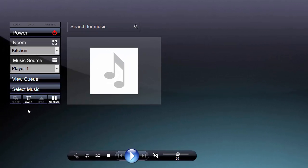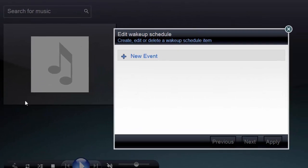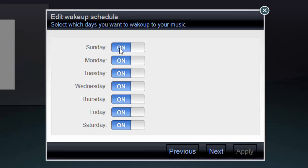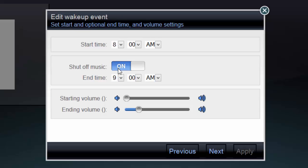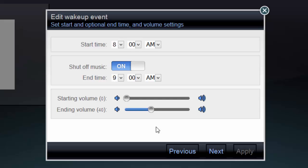From the web browser interface, click Wake and then New Event. From here, you can set which days of the week you want your event to occur. Click Next and choose the time on those days when you want the music to turn on. You can also optionally add a time when you want it to turn back off. Next, you can set a starting volume and an end volume so that the music will gradually ramp up rather than starting at a loud volume.